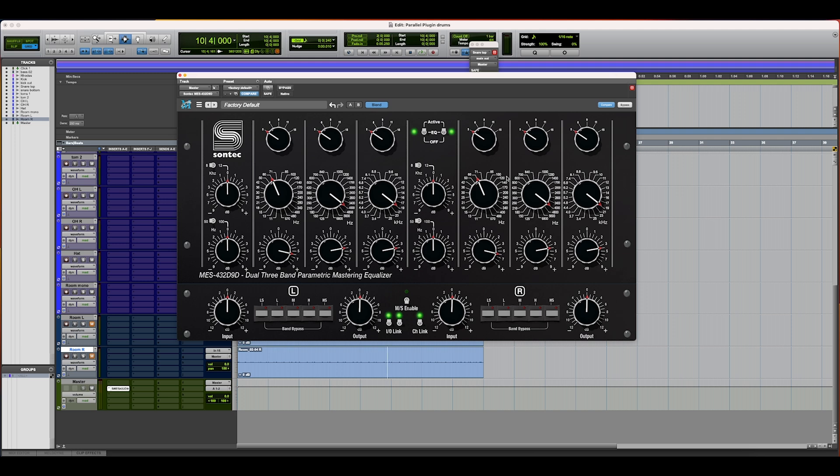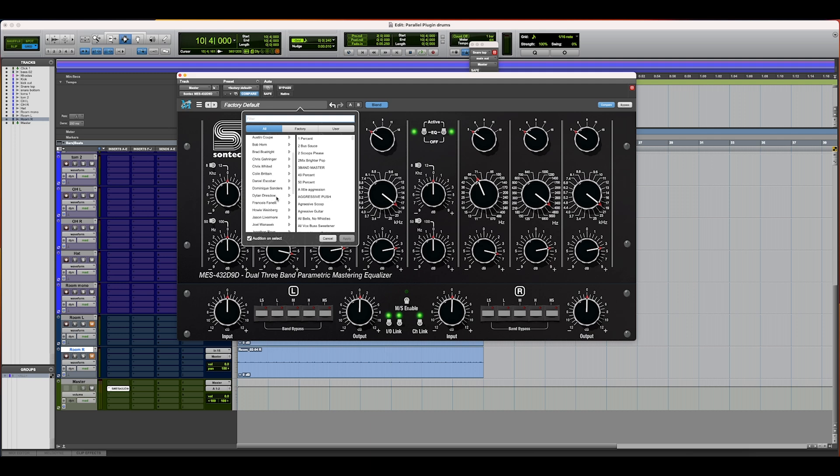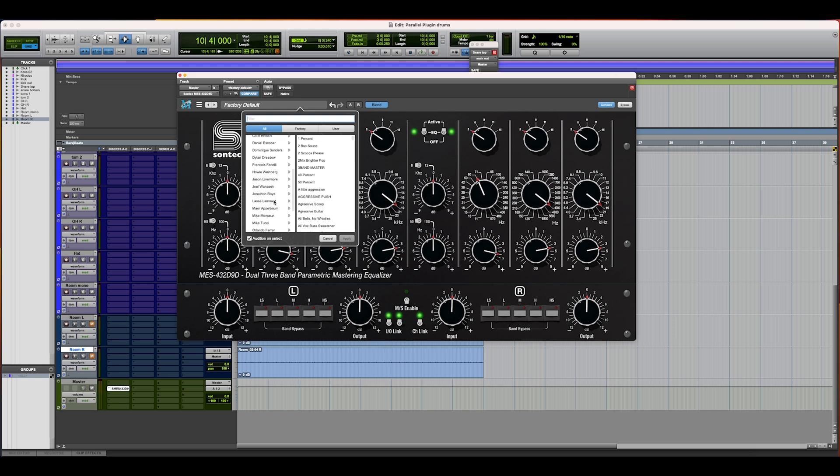Another thing to note: the Sonatec plugin now features a ton of presets from industry-leading professionals, including engineers like Chris Gehringer from Sterling Sound, Howie Weinberg, Jason Livermore, Jonathan Roy, and Joel Wanasek, and many more, including myself, Rick Carson.